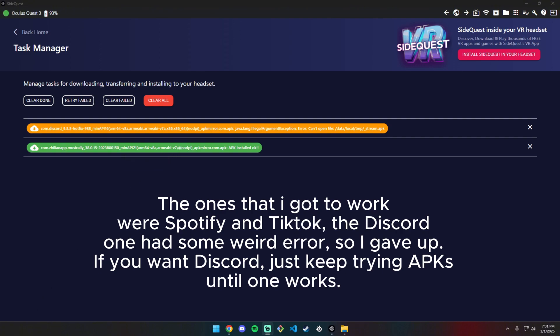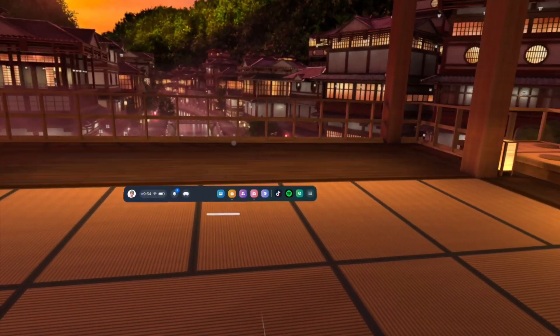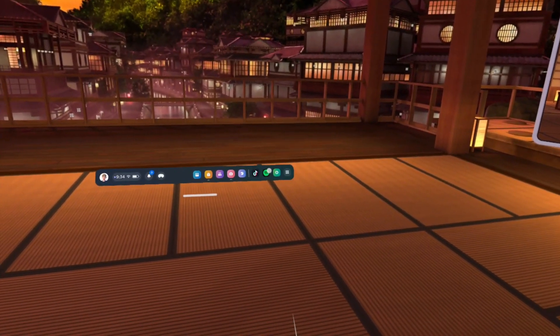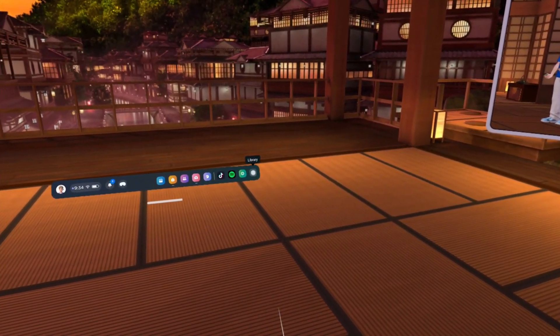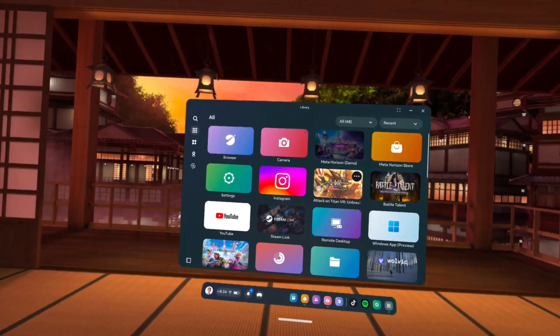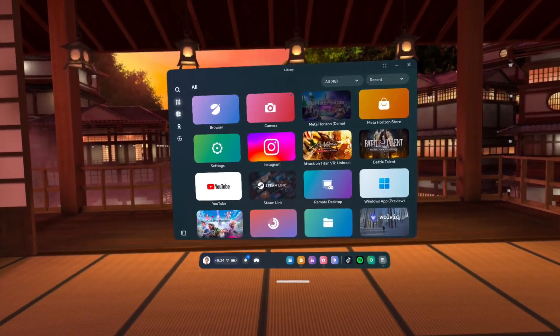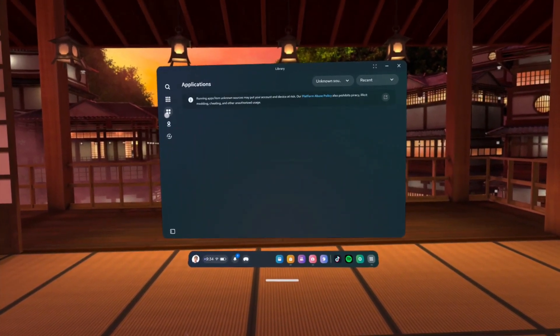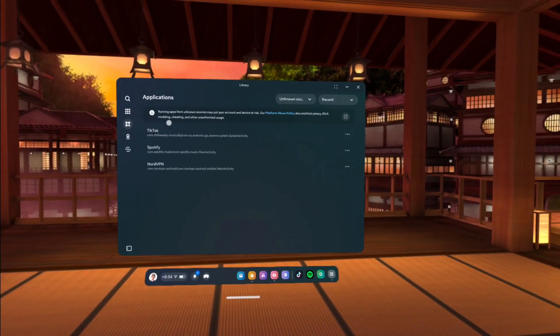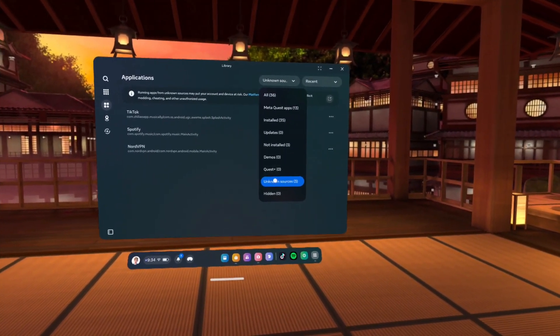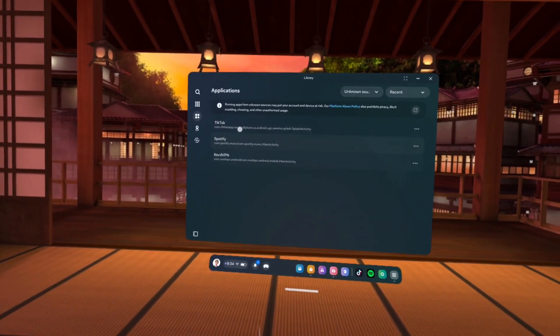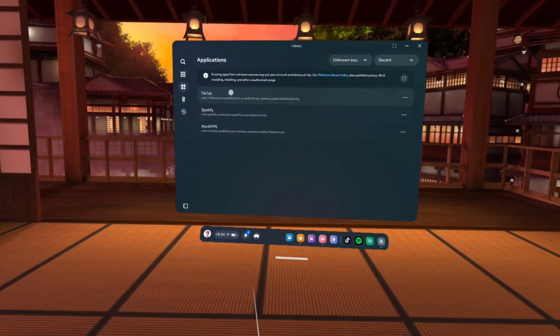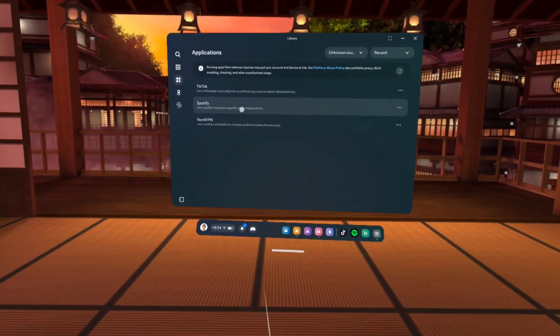Back on the Meta Quest, after you've downloaded your files, go to Library, then Applications, then click Unknown Sources. You should see the apps you installed here. These are the ones I installed in this video. You click on it and it opens up.